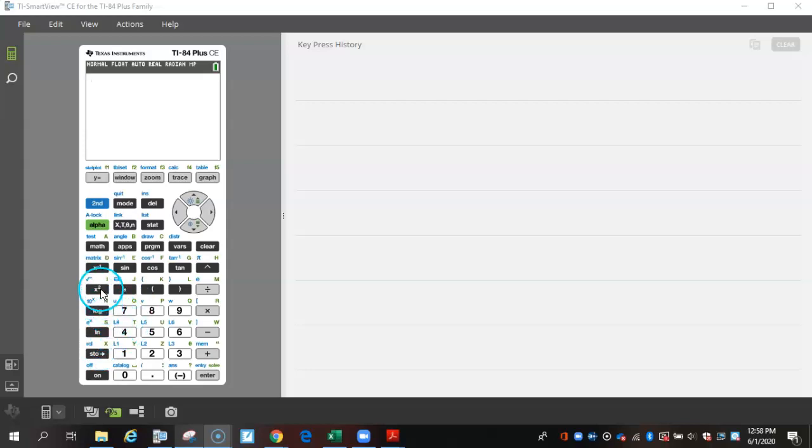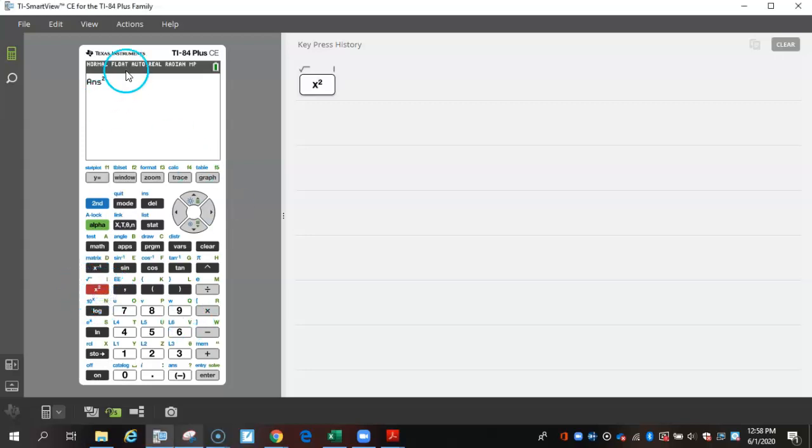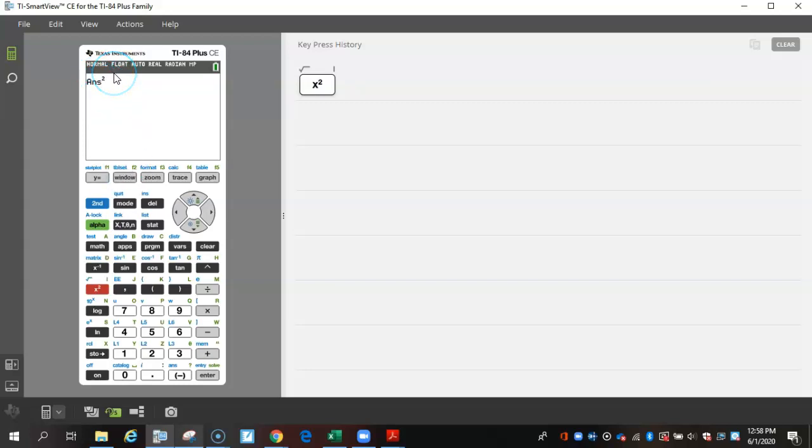One is this button right here, this x squared. Anytime you press this button, it will square whatever you pressed before. Right now it says answer squared. So had I had something in there, it would square it.